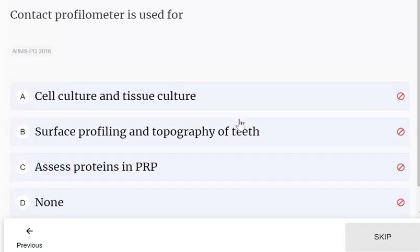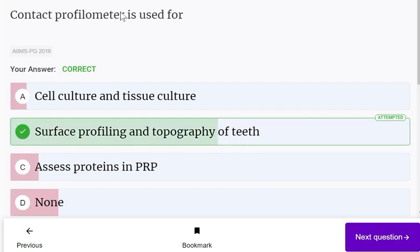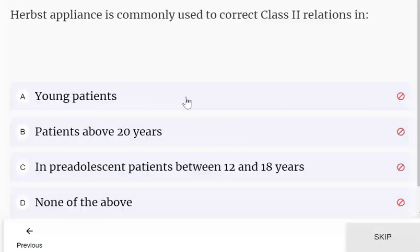A contact profilometer is used for surface profiling and topography of the teeth.